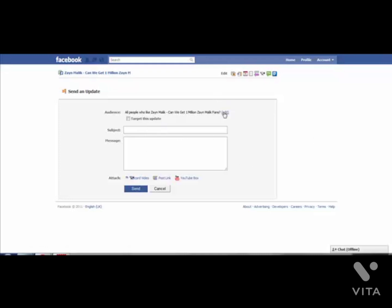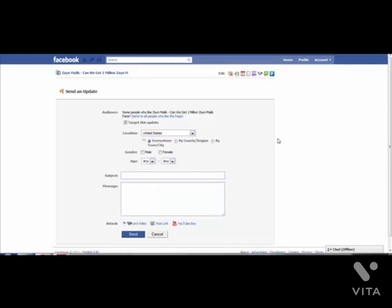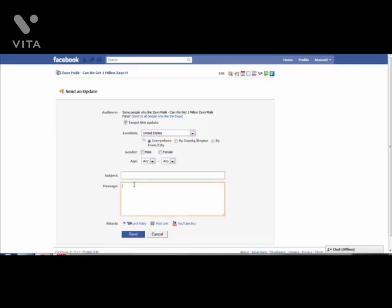You can target an audience - for example people in the US only or the UK only. So if you've got a CPA fanpage full of Americans, UK and Australians, and you've got a specific CPA offer and you want to target the Americans, you can just target the update for the US only. If you want to target females only, you can send a message to your right target audience.